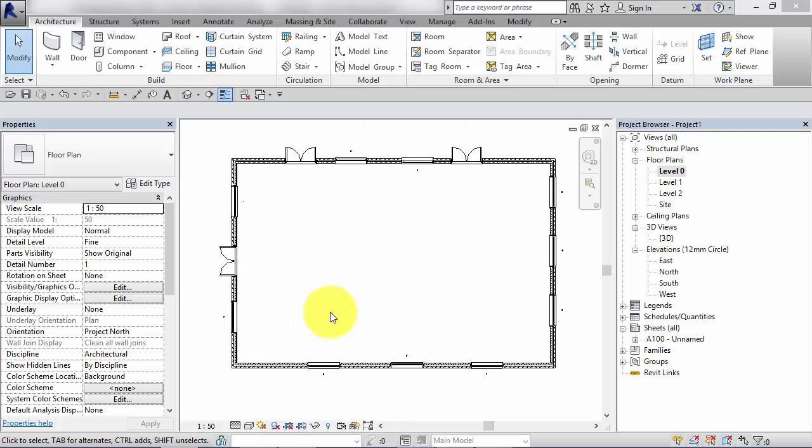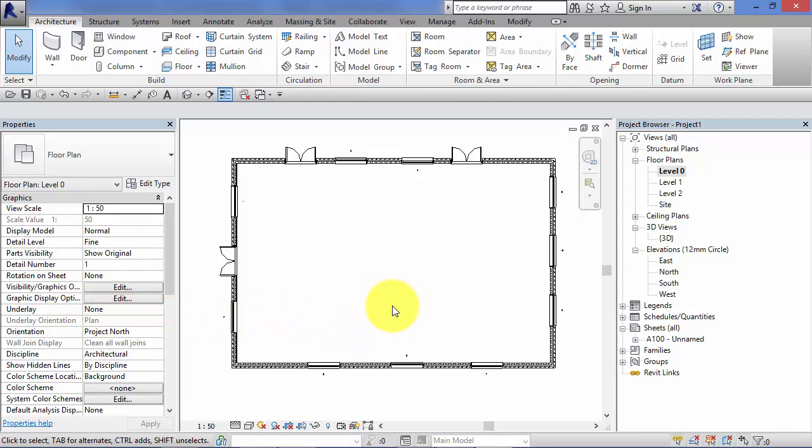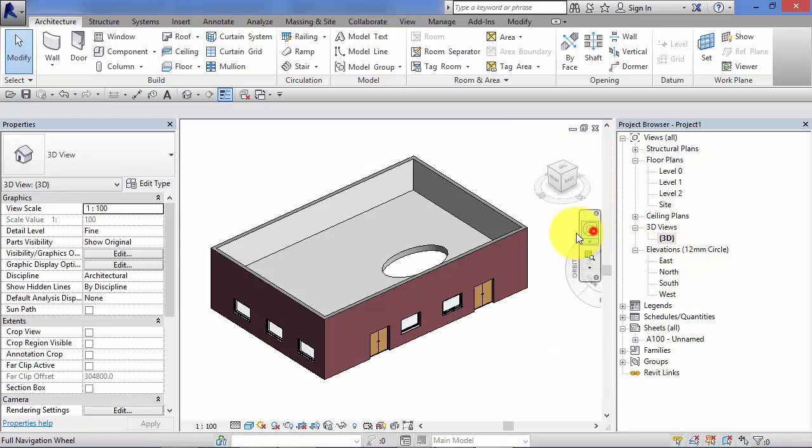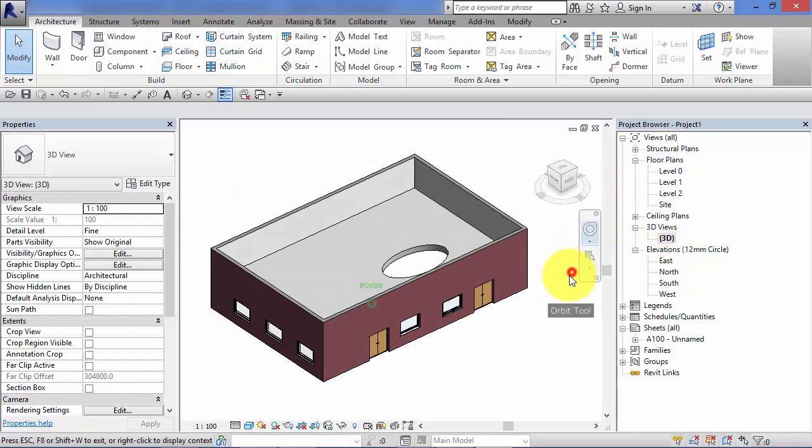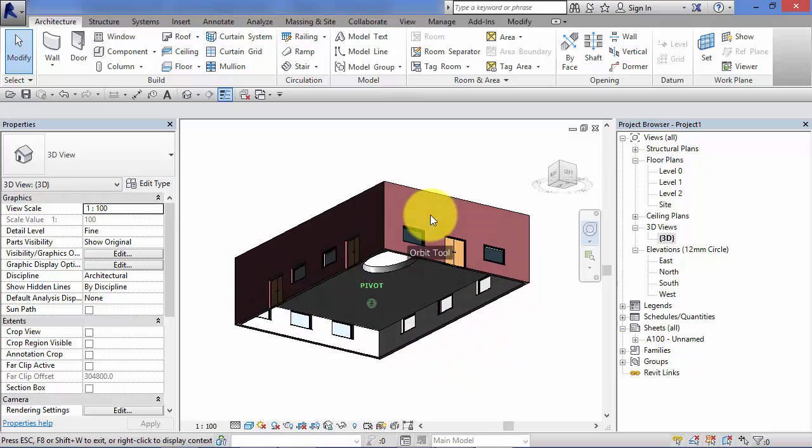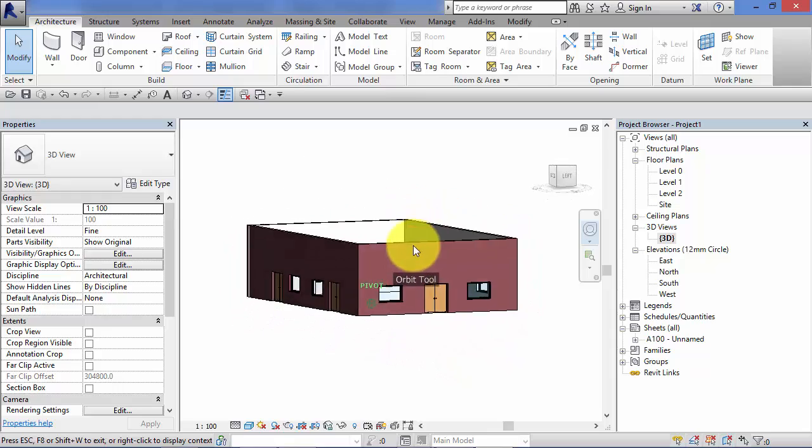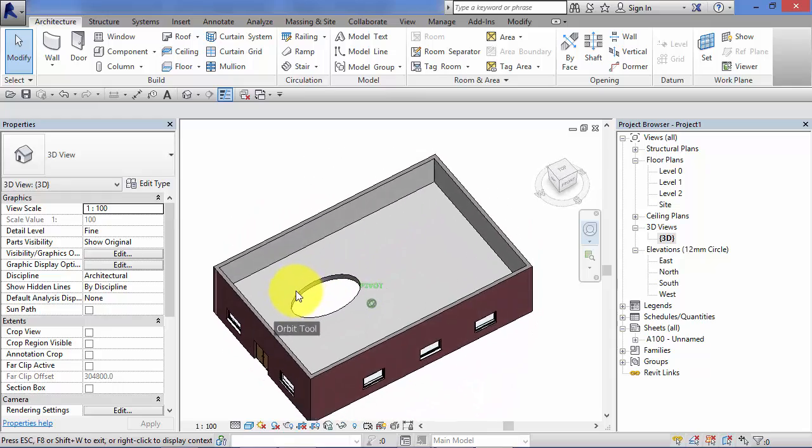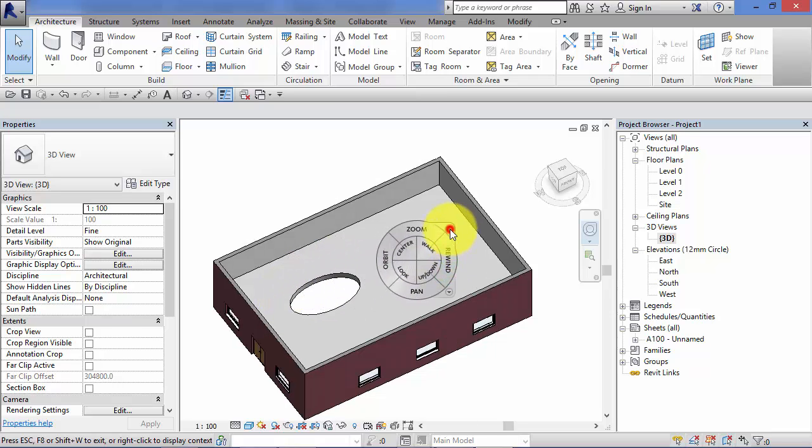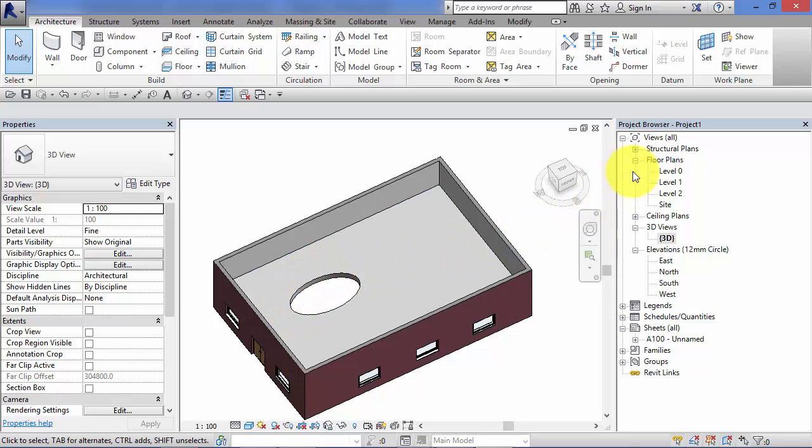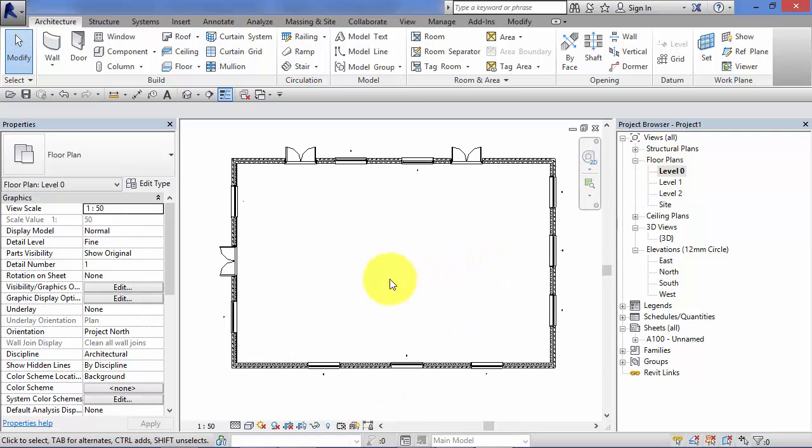The next view property I want to go through is Underlay. Now this is best demonstrated through example. So I'm just going to switch very quickly to a 3D view just to show you my simple model. Now it's a very simple building. I've got a floor in there with an opening in it. So let's assume this is a feature light well or an atrium on the first floor. Now if I go back to my ground floor plan, obviously we can't see that atrium because it's above us. This is where Underlay comes into its own.